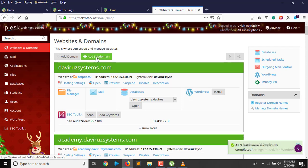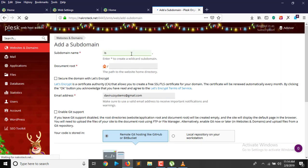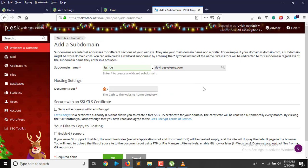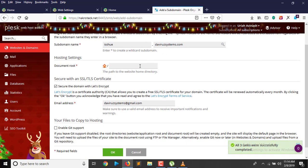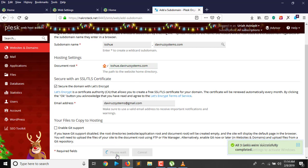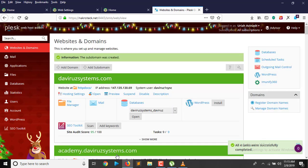Here we are in my cPanel. I'll click on 'Add Subdomain' to add a subdomain to my main domain. The subdomain is going to be named 'issue.' It will also create an SSL certificate for it automatically. My subdomain wasn't picked up automatically so I entered it manually with the dot-com extension, and clicked OK.